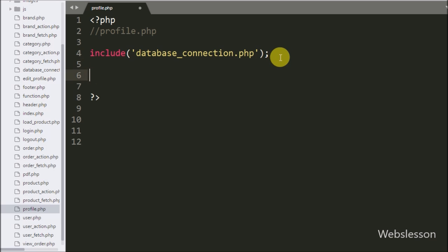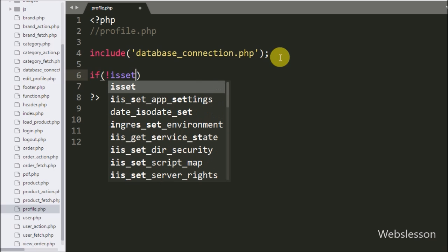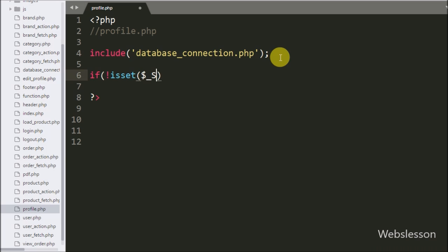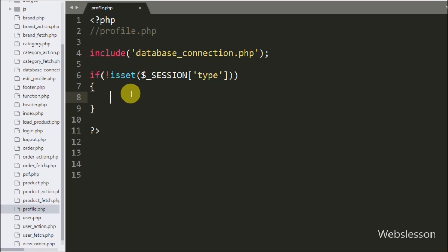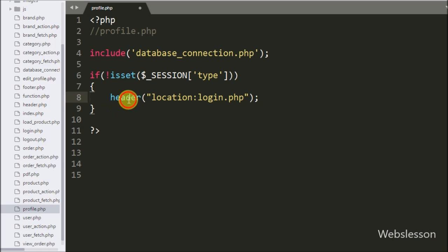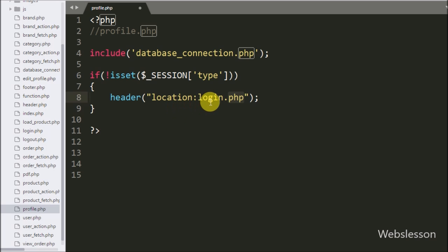After this we want to restrict users from directly accessing this page without logging in. So we write an if statement, and under the condition we write the not operator with the isset() function with the $_SESSION user ID variable. If this session variable value is not set — meaning the user is not logged in — it will execute the if block, which contains a header function redirecting to login.php.